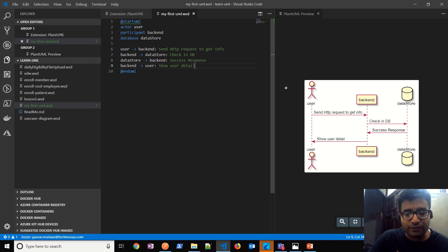So Visual Studio Code, you know, remember install the extension, have the JDK installed, and it will work for you. That's how simple it is. So friends, what are you waiting for? Let's start creating diagrams using PlantUML. Thank you very much.